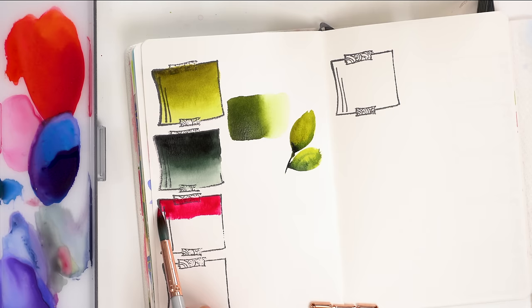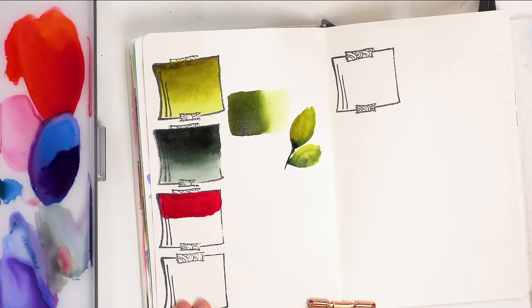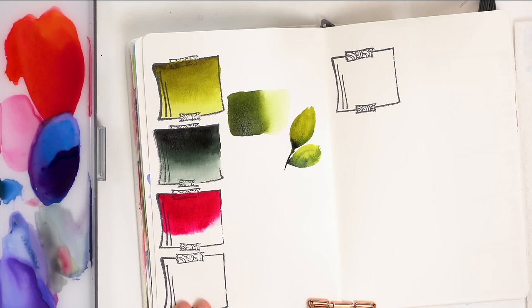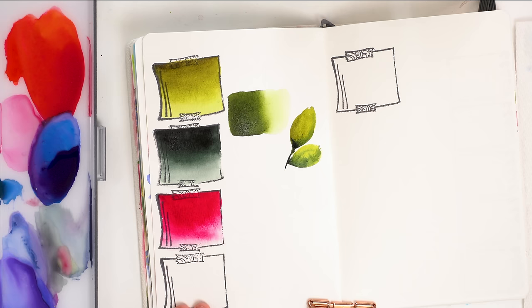And then recently I got a collection from Michael Harding and their quinacridone rose is absolutely gorgeous and has become my new favorite pink. It's very similar to permanent rose, but I feel like it's almost a little bit more intense, like deeper, brighter. Like look how bright that is. It almost looks like a red, but it's a pink. Okay. I'm just going to lighten it up just so you can see and the light wash or the light value of this color is very similar to permanent rose. Like it's just so beautiful.